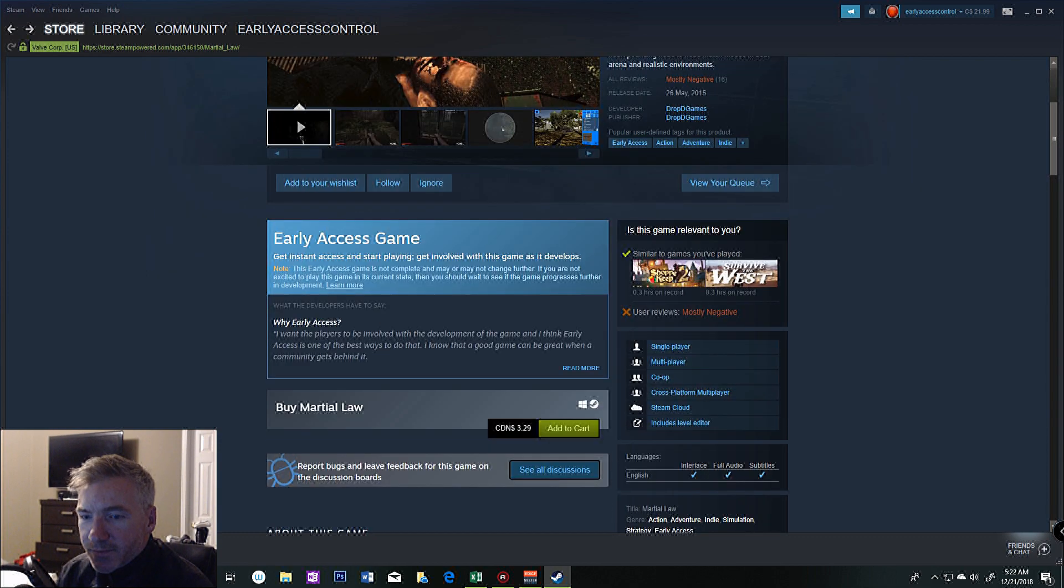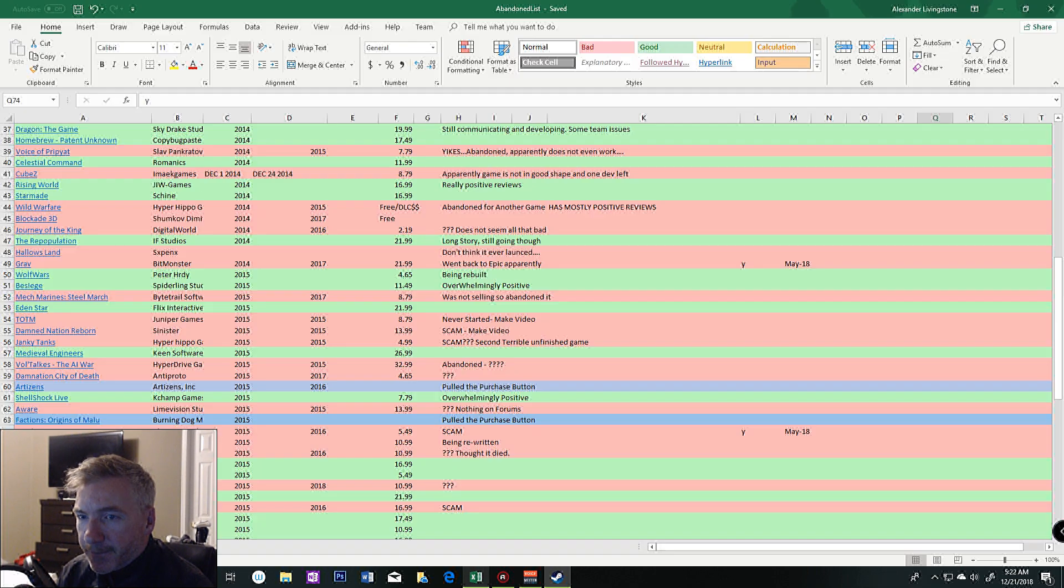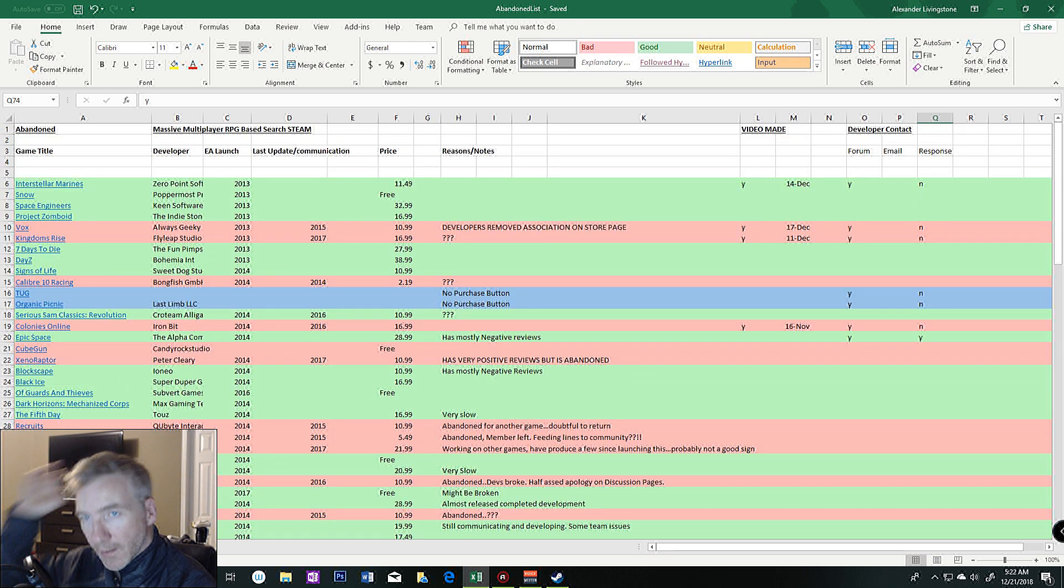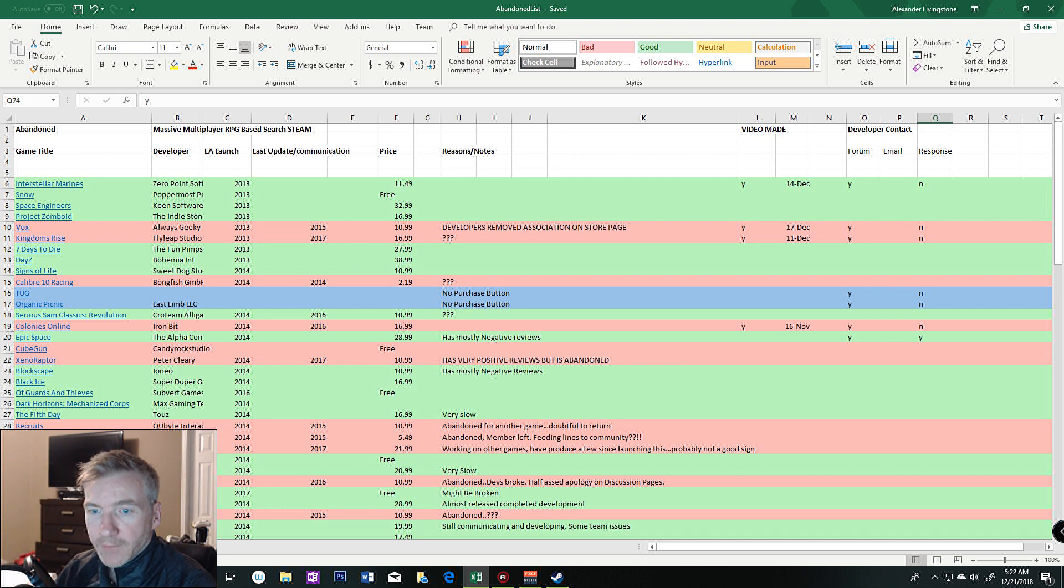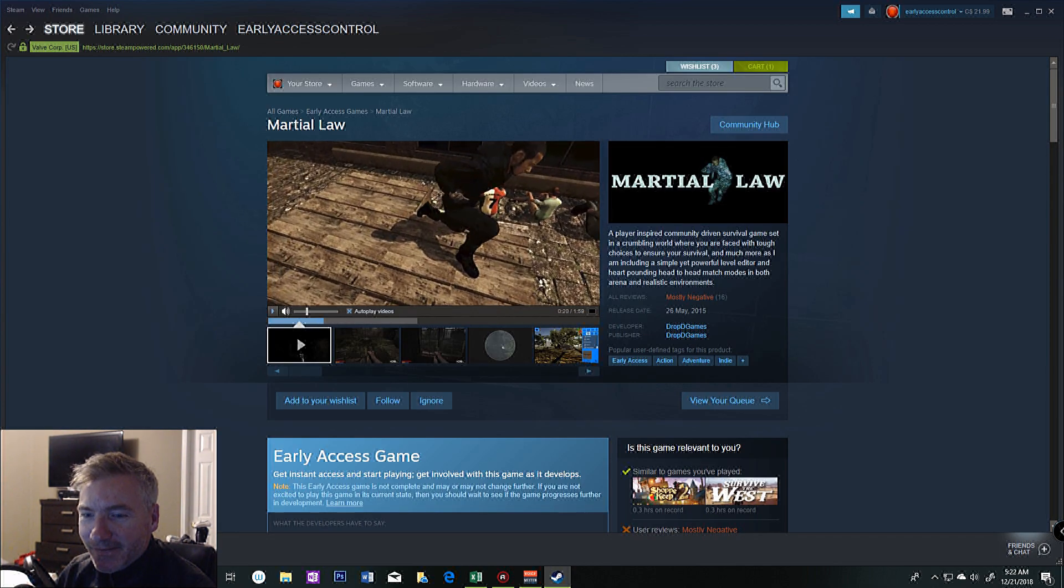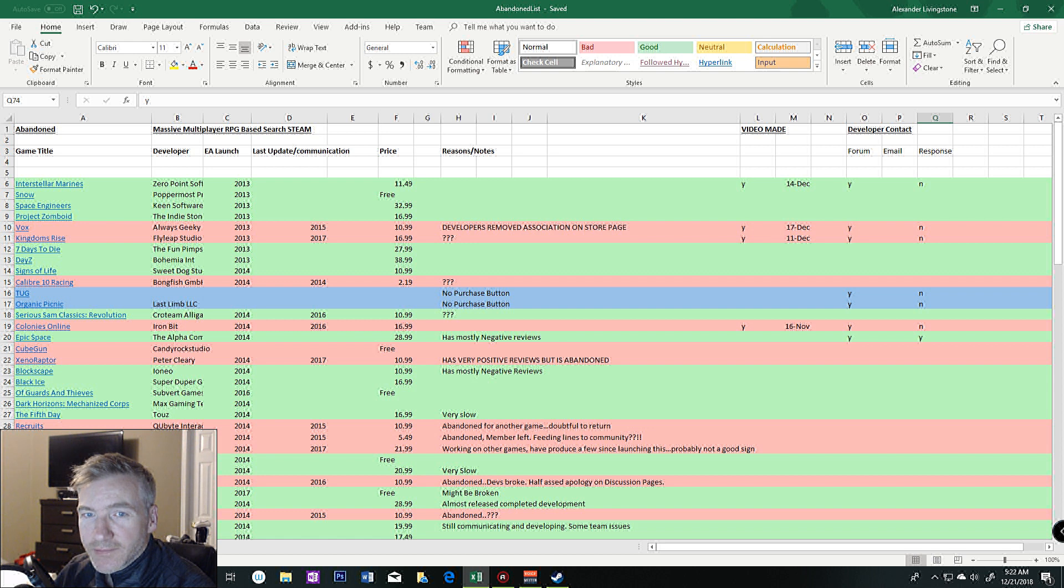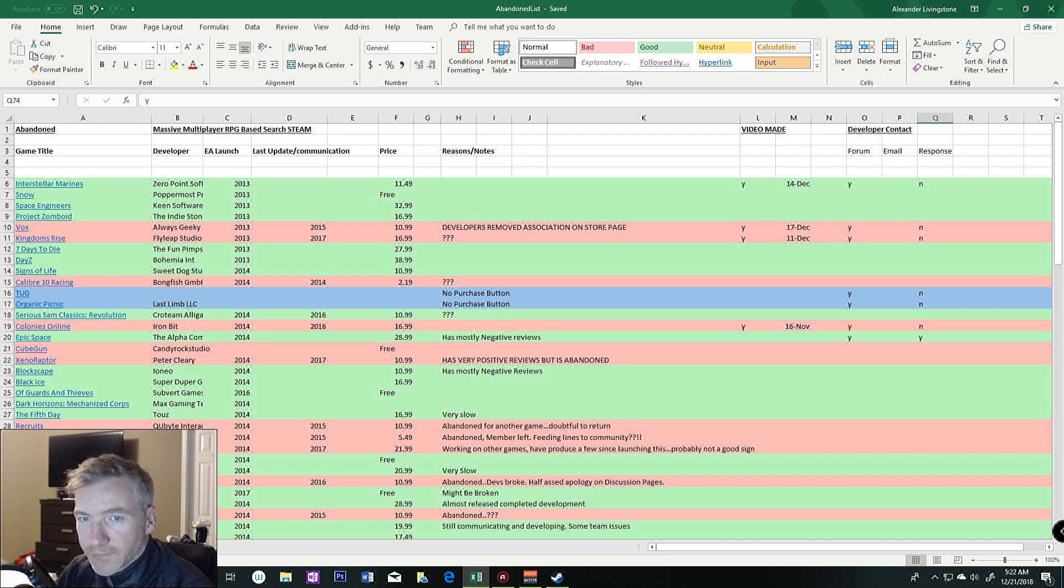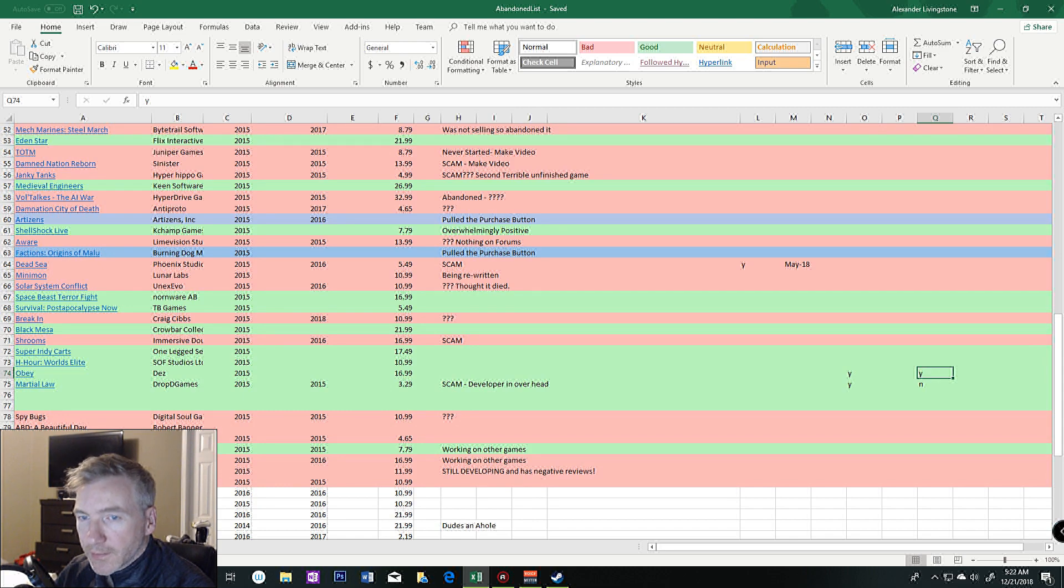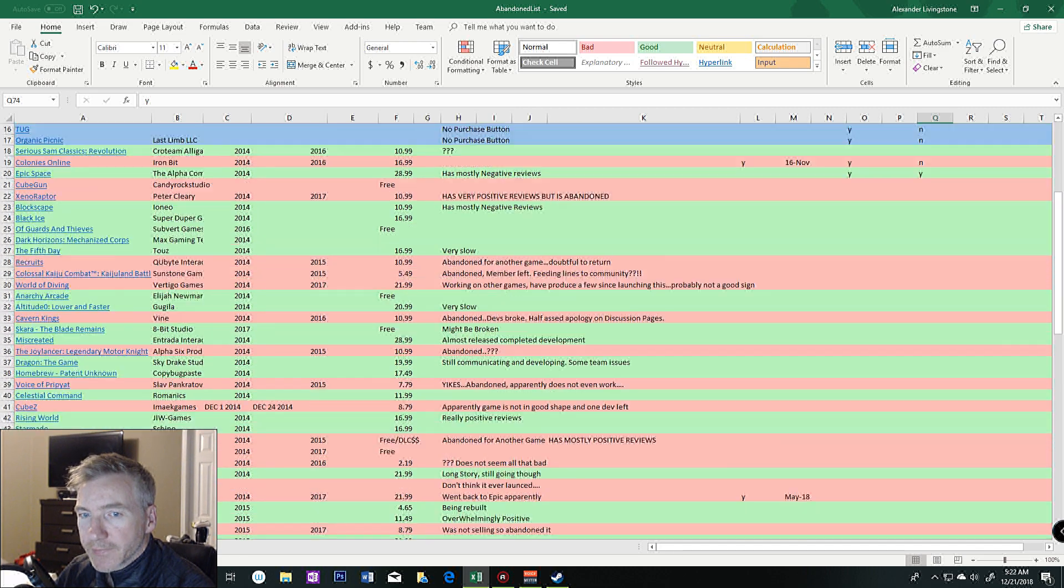When I get the title, I post it here and link it to Steam so I can remember. You can see I find out who made it and when it launched. The green titles are actually still active; the red ones aren't. I get a price point and the information of what I could determine.